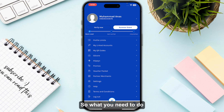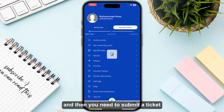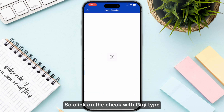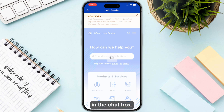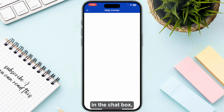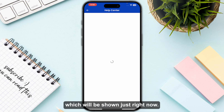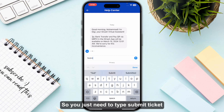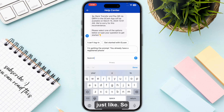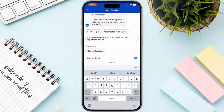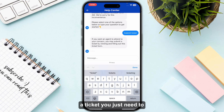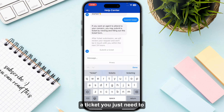In case you are having trouble updating your number, click on Help and submit a ticket. Click on Chat with Gigi and type in the chat box, which will be shown on screen.